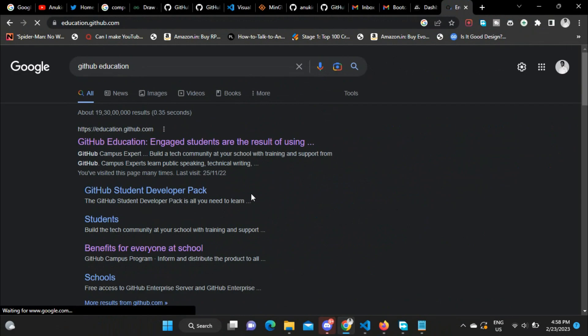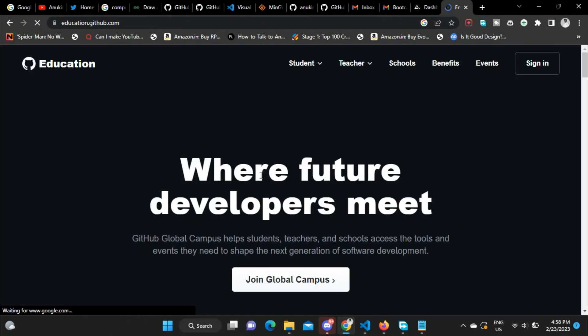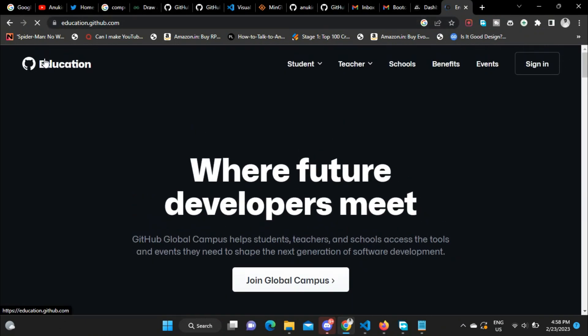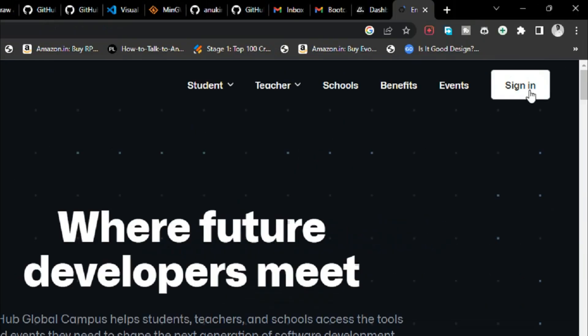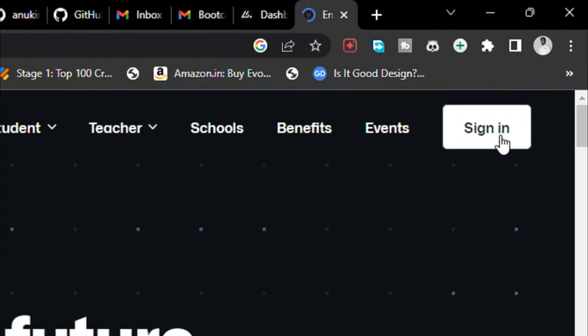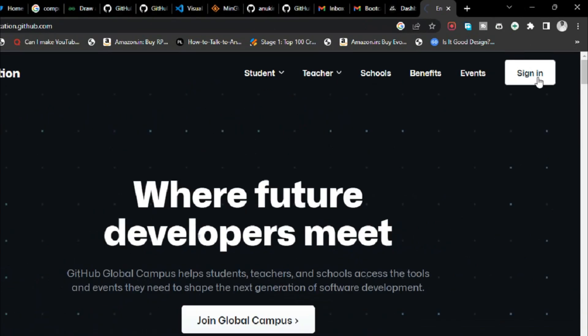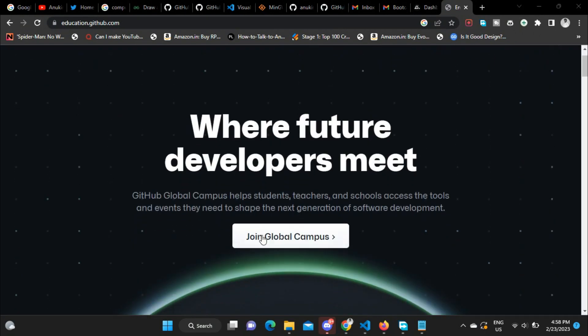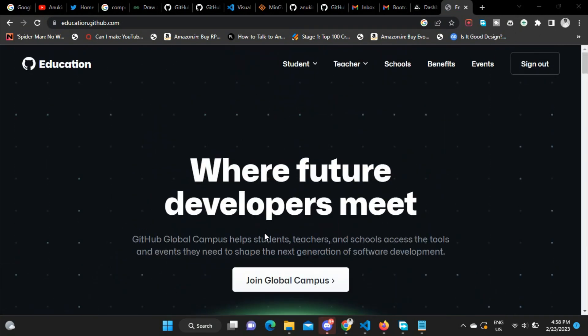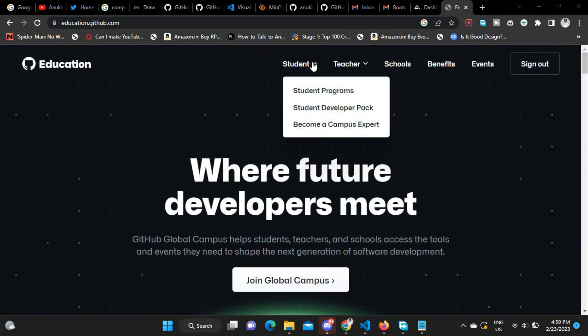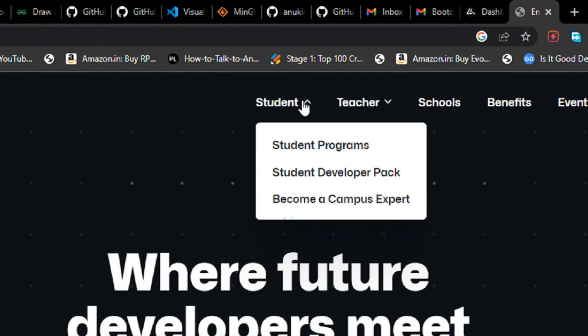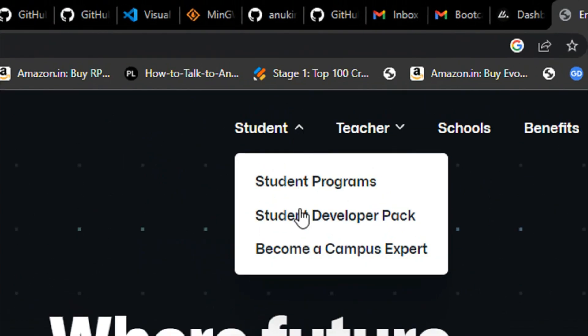Just create an account and then go to GitHub Education, which is education.github.com, and click on sign in. If you signed up on GitHub and go to education.github.com and click on sign in, you will be automatically signed in.